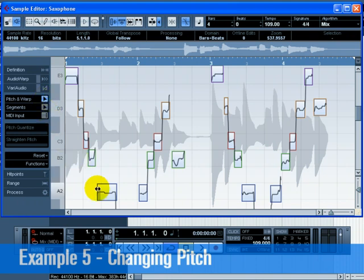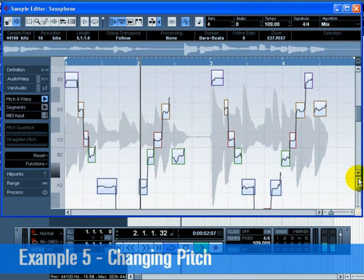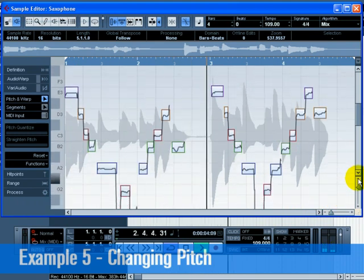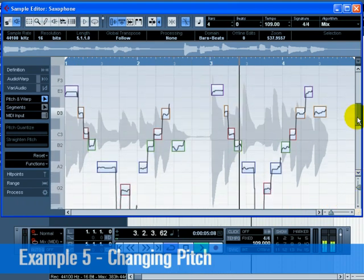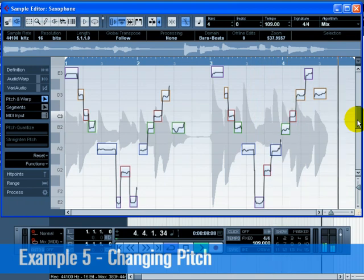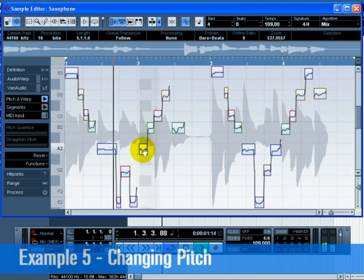Press play and make sure you zoom in or out enough to see all the pitches. Freely move the segments that appear over the audio file to alter their pitch. These segments represent the tonal pitches of the audio.